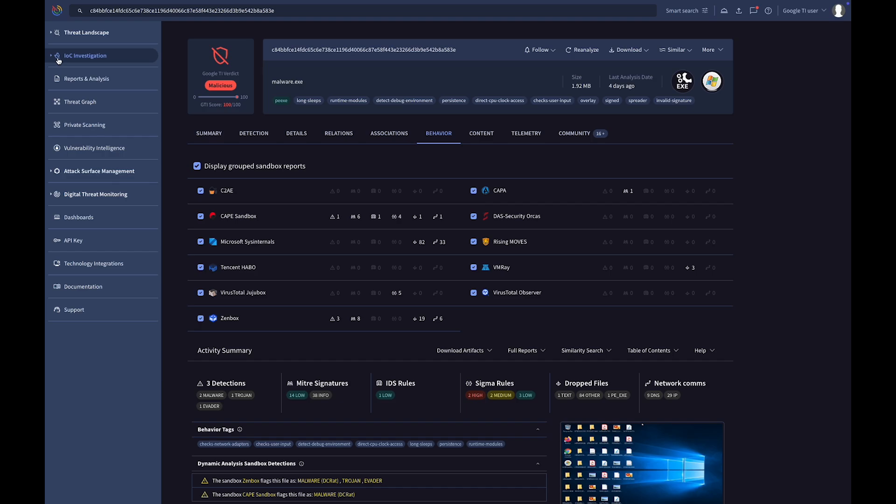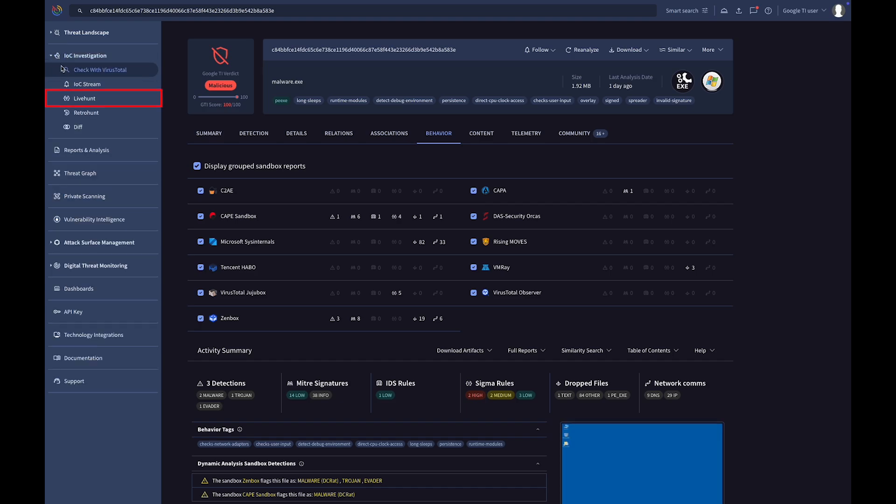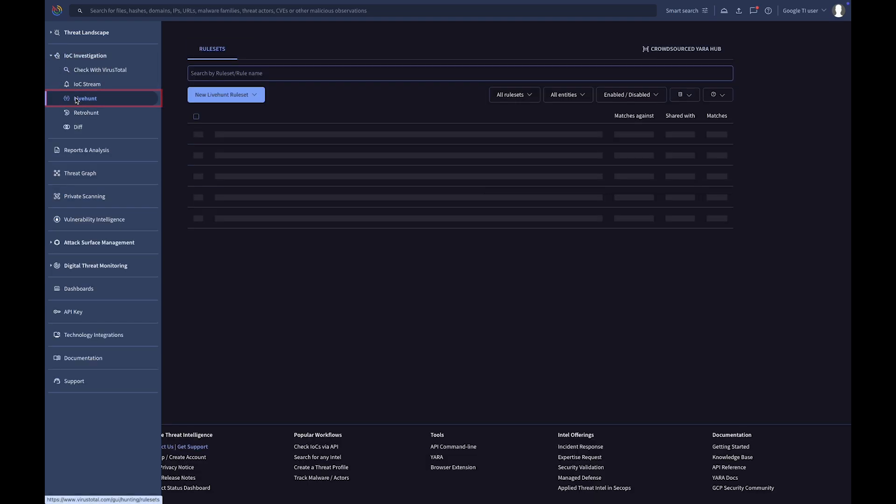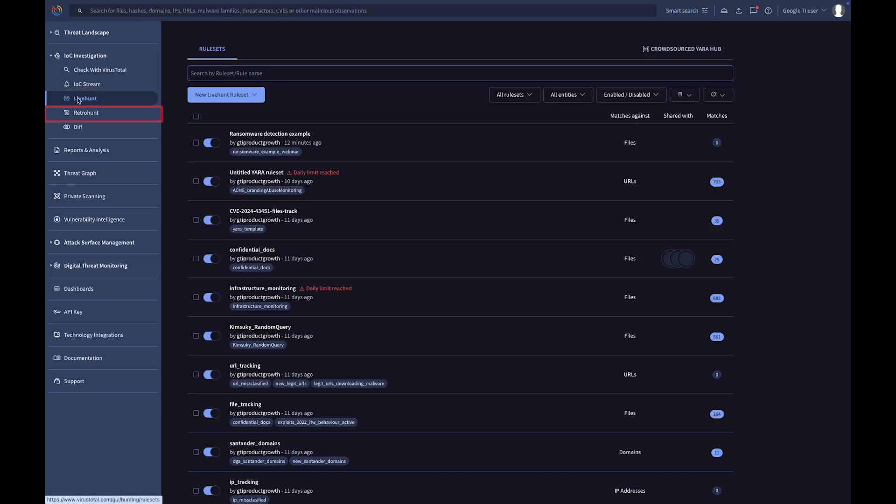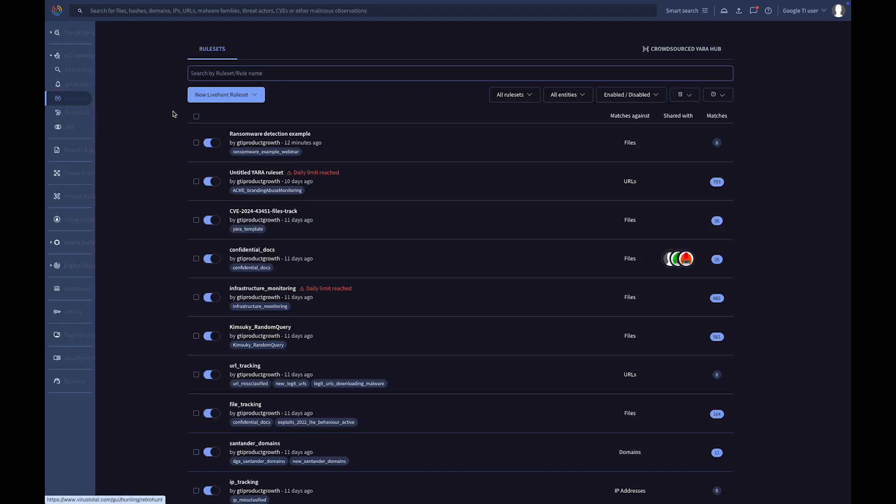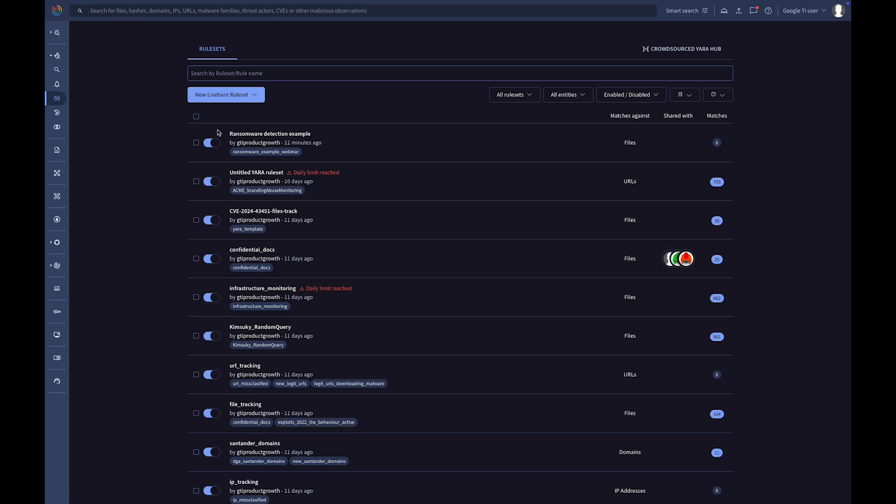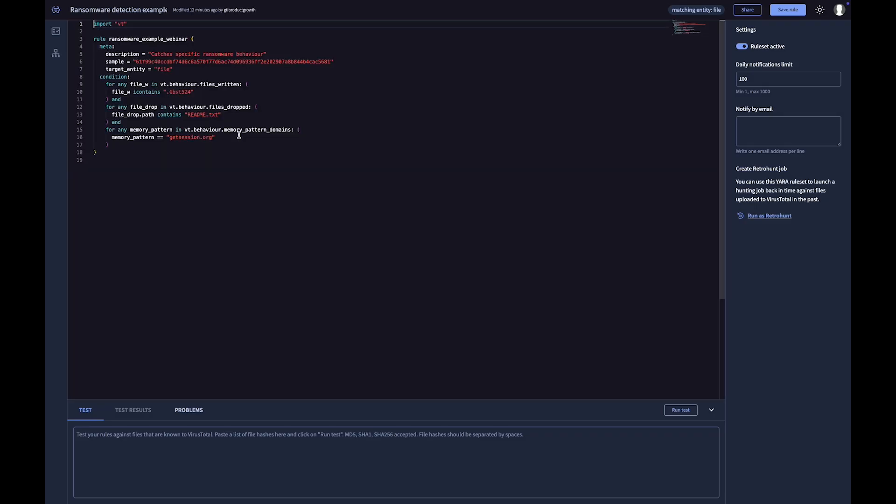Additionally, this module provides live hunt rules to monitor incoming indicators, and retro hunt rules to scan the dataset of previously submitted files.